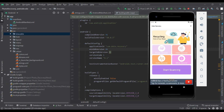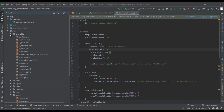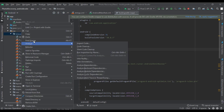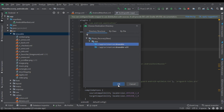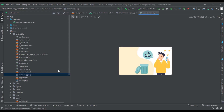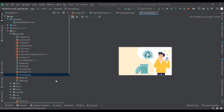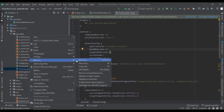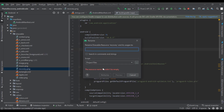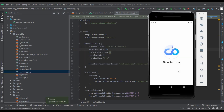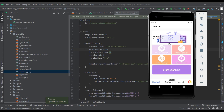Now we will change the image of the app. For this, we have to go to the drawable folder. Then we will copy the image of our choice and paste it in the drawable folder. Now you have to delete the existing recycling image and rename the new image as 'recycling'. Now we will run the app — you can see the image of our app has changed.